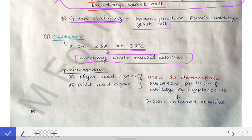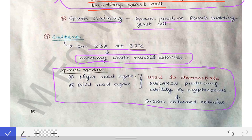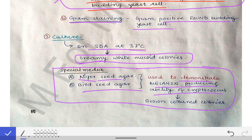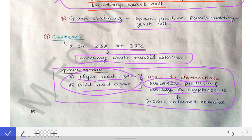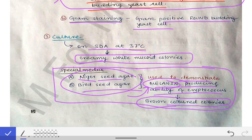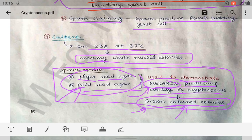A special culture medium for cryptococcus — important from PG exam perspective — is niger seed agar and bird seed agar. These media are used to demonstrate the melanin-producing ability of cryptococcus. Since cryptococcus produces melanin pigment, brown-colored colonies are produced on these media, confirming the diagnosis.